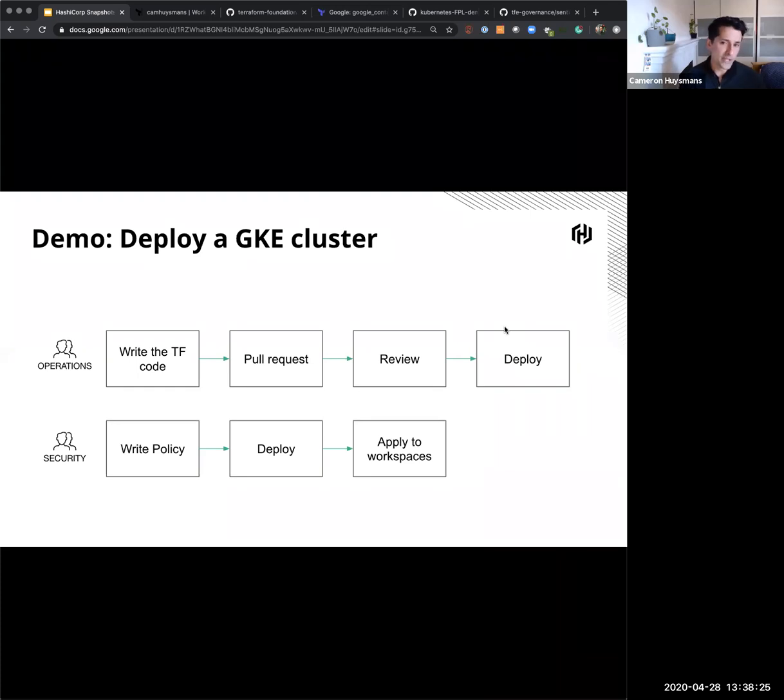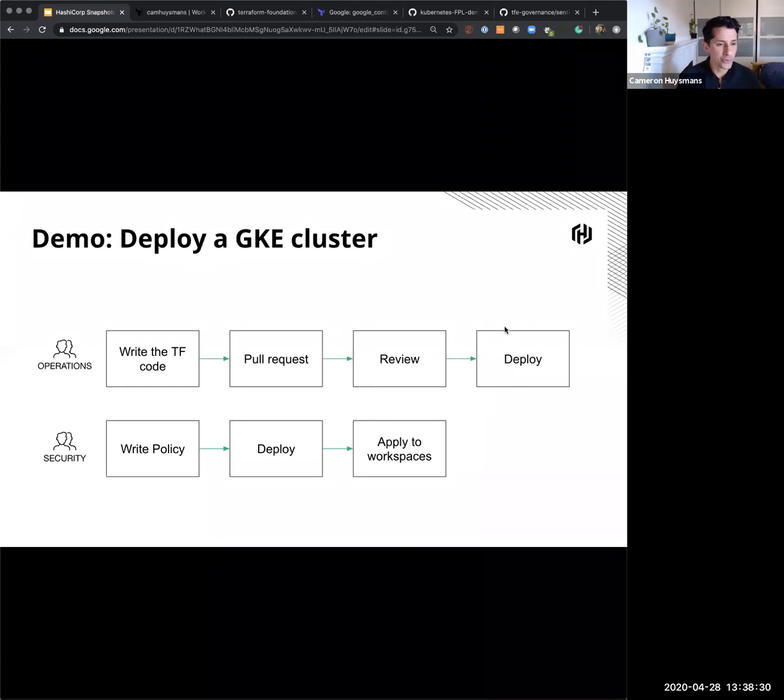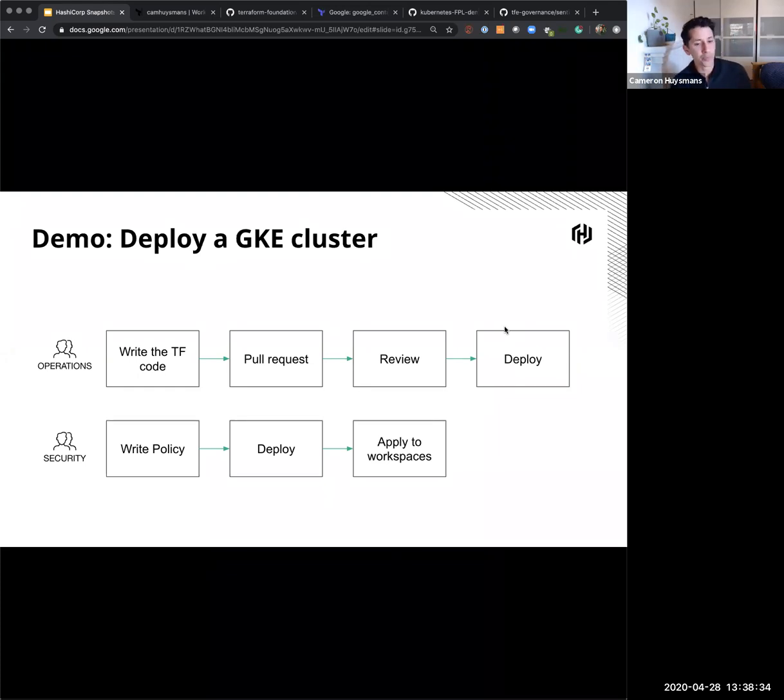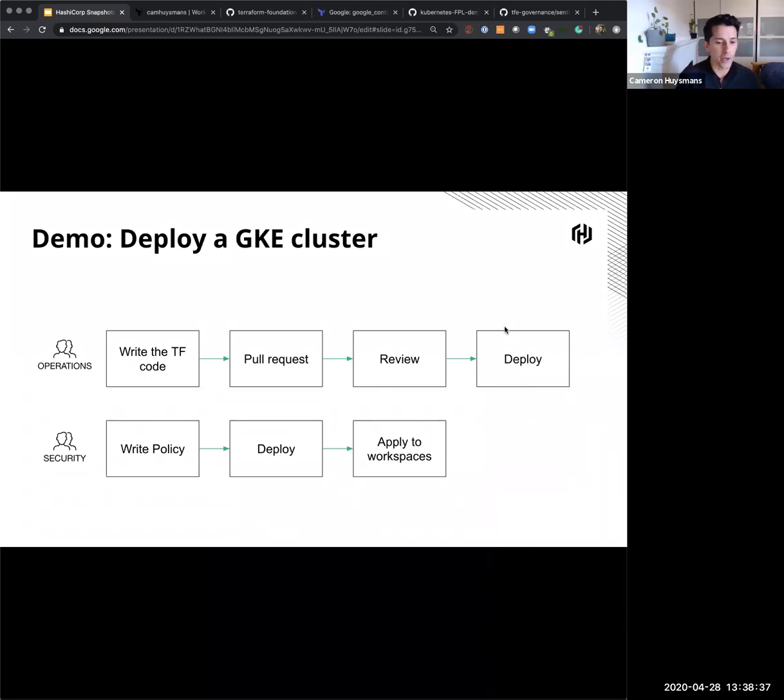But in this demo, in this organization, we've enabled our security team to write their own policies as code with Sentinel. So I've got a security team who now can write policy, deploy that and apply it to a Terraform workspace.